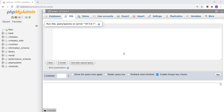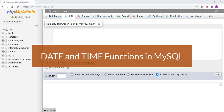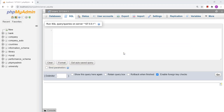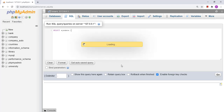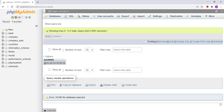Hello friends, today we will discuss various date and time functions in MySQL. The very first function we are going to look at is SYSDATE. This function gives the system date and displays it in the format YYYY-MM-DD HH:MM:SS, where HH is hours, MM is minutes, and SS is seconds.